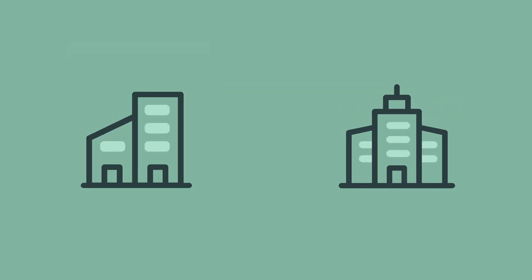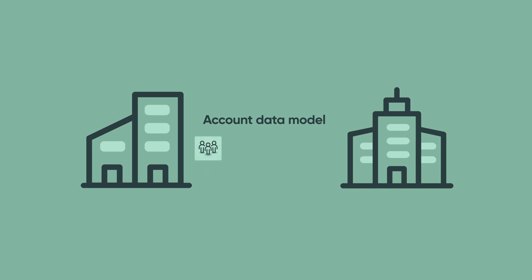For business-to-business customers, the account data model provides a base system way to model complex organizations, hierarchies, contacts, and partnerships.